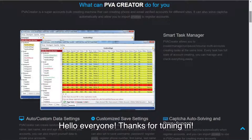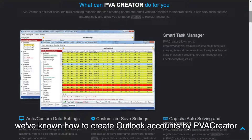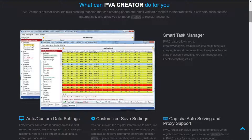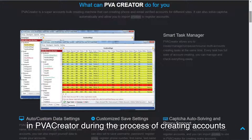Hello everyone! Thanks for tuning in. After the introduction of the previous video, we've known how to create Outlook accounts by PVA Creator. In this video, I'm gonna show you how to set Outlook rules in PVA Creator during the process of creating accounts.